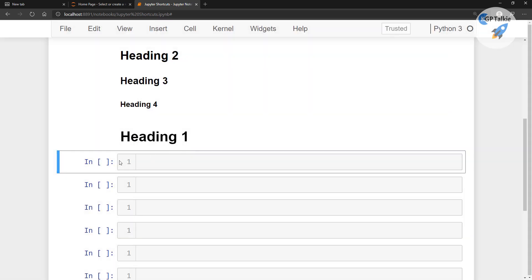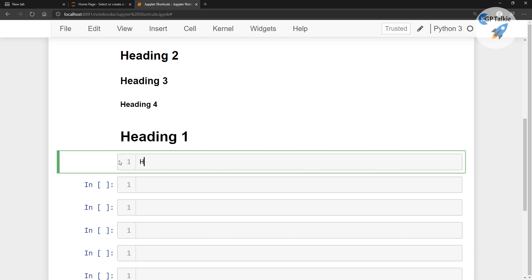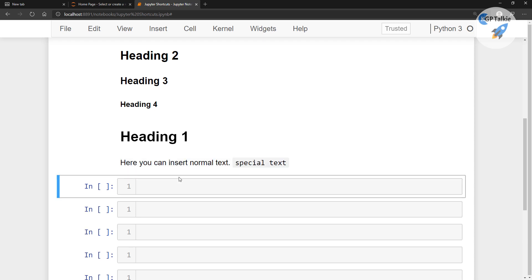If you want to insert just plain text inside a cell, press M to make it Markdown and then hit Enter and start writing. Here you can insert normal text. If you want to highlight some particular text, you can wrap it with the backtick character — that is the key just above Tab and to the left of the number 1 key. You will see the special text is displayed with a special kind of representation.